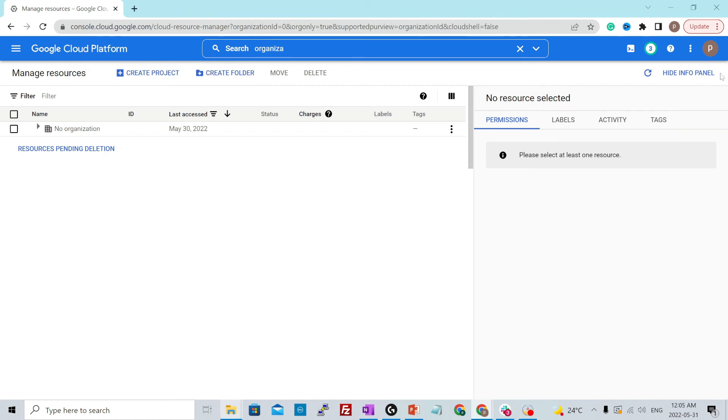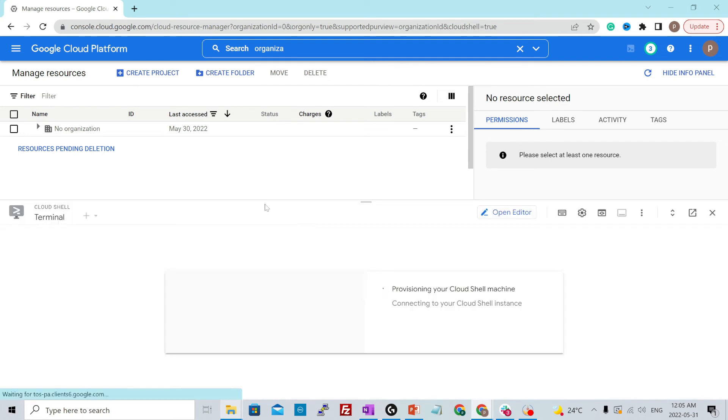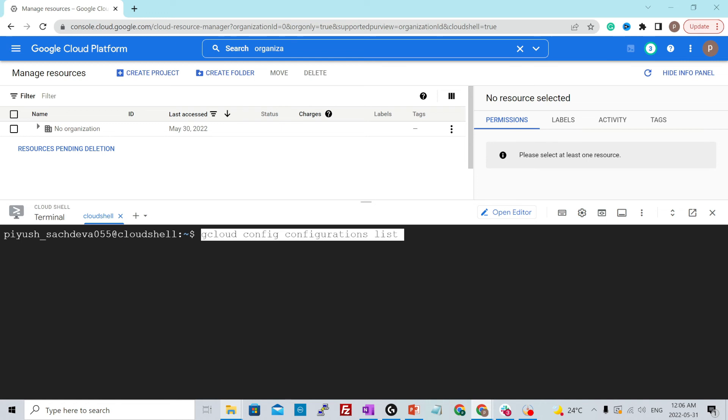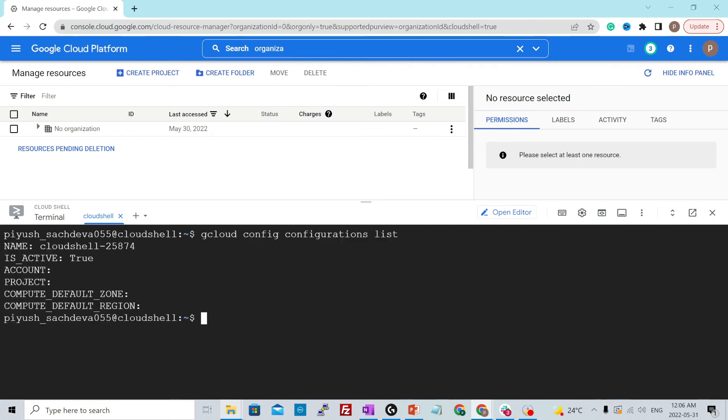Now let's go to cloud shell over here. Click over, activate cloud shell. Right now we could create multiple configurations to seamlessly move from one project to another or to switch the context between multiple projects. To view the current configurations, enter this command gcloud config configurations list and hit enter and it will show you the default configuration that we have.